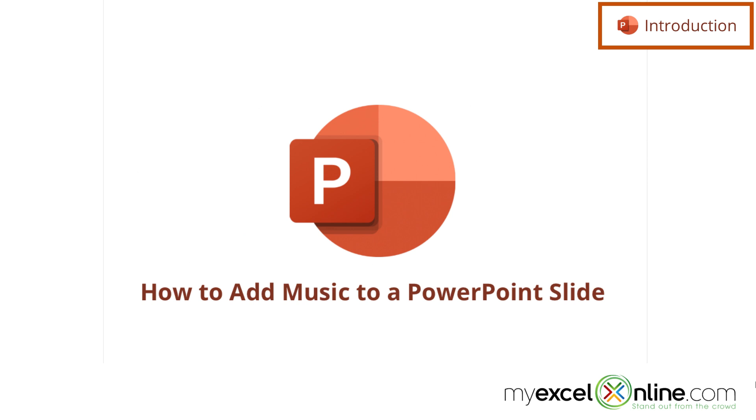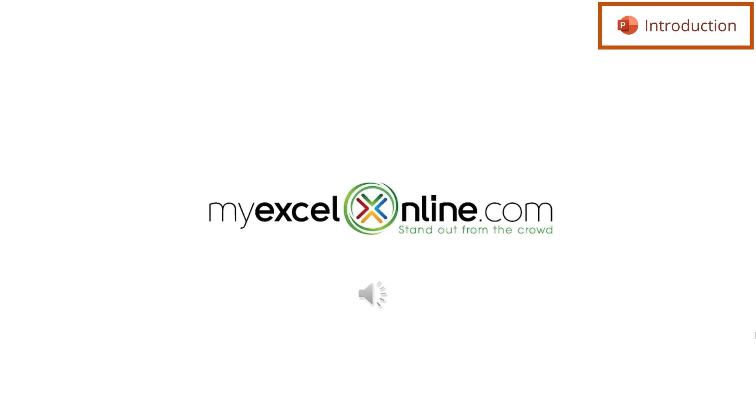So by the end of this video, you should have a slide like this one in PowerPoint that will play music.